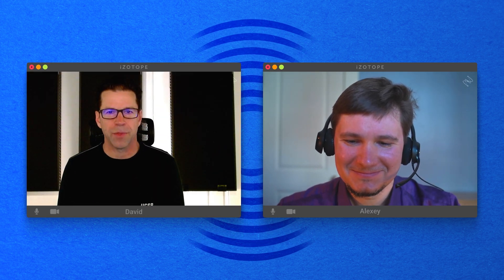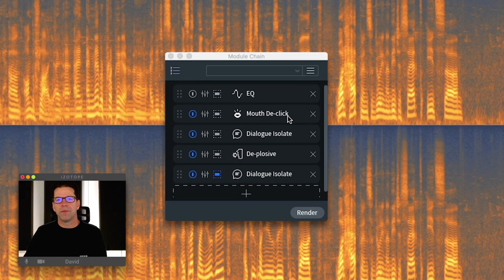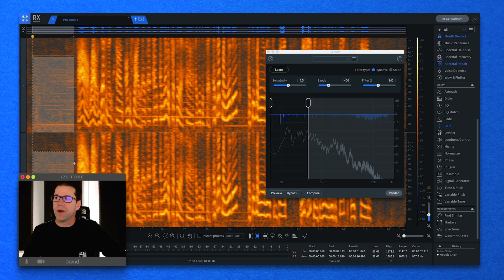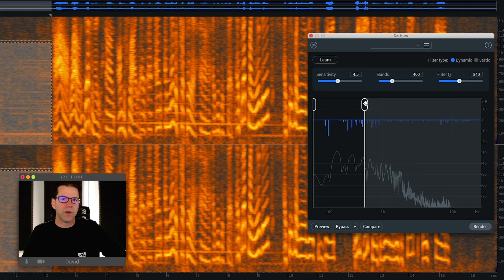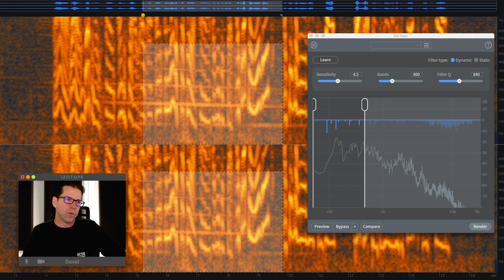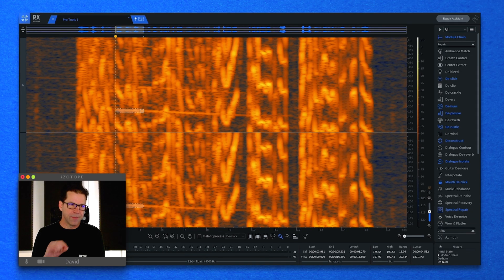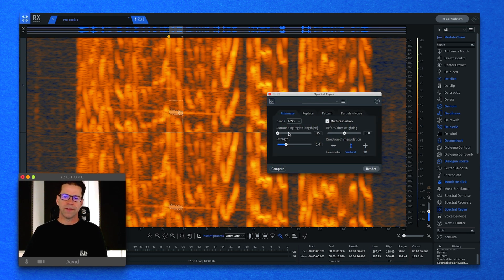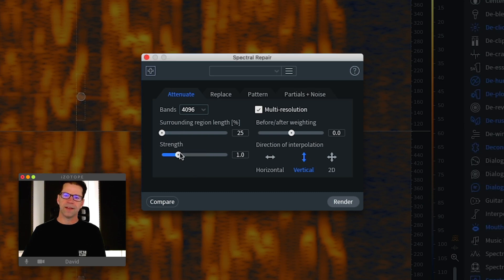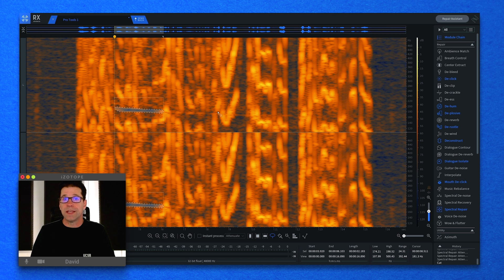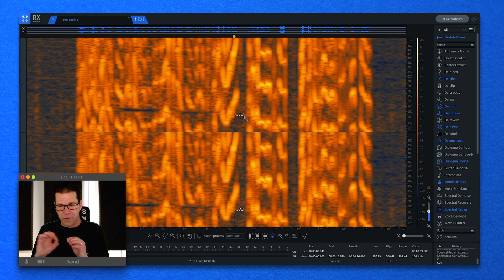Obviously our biggest problem is that airplane flying through. I have a usual suspects module chain: mouth de-click, dialogue isolate, de-plosive, and then another dialogue isolate restricted to 500 Hz and below. Then I attacked the airplane using de-hum on the dynamic setting, restricting the bands to below 1k where most of the plane sound was. For the stuff before the voice it worked pretty well, but as the Doppler starts to slide through the vocal frequencies you can't really get an accurate sample. So I went into surgical mode using spectral repair — vertical interpolation, bands set to 4096, surrounding region length all the way down to 25, and strength increased to 2. I paint-brushed in between those, and in some lower frequencies I used the lasso tool and deleted what I had lassoed out. In the grand scheme of things, you don't miss that little particular sliver of sound.